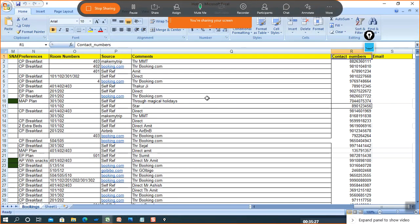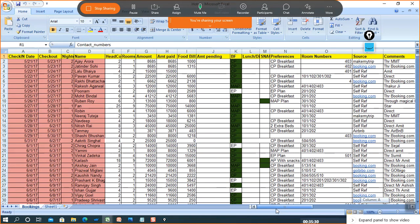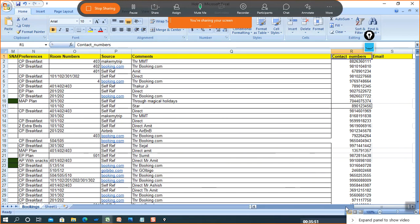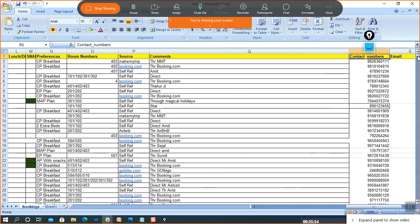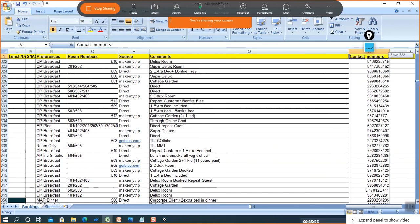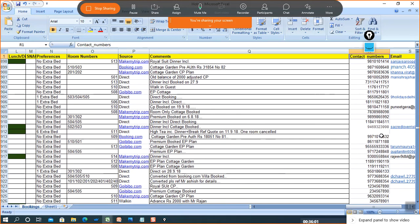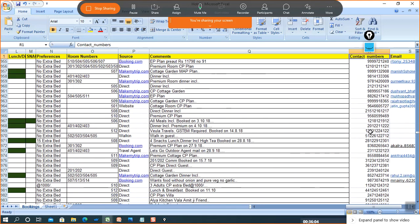Let me show you an example. This is data from a restaurant or hotel. There are multiple columns including check-in date, checkout date, number of nights the customer stayed, customer name, head count, and other columns. If you scroll down you'll find a lot of duplicacy in this data — for instance, in the contact number column I'm getting an email ID.